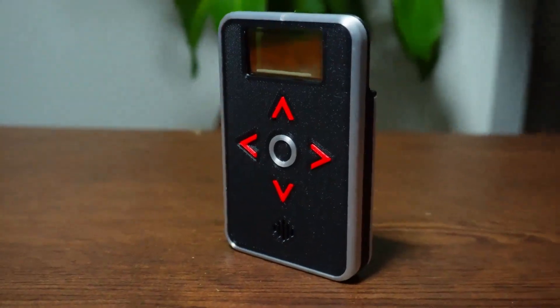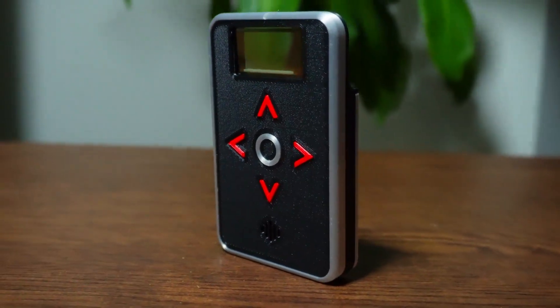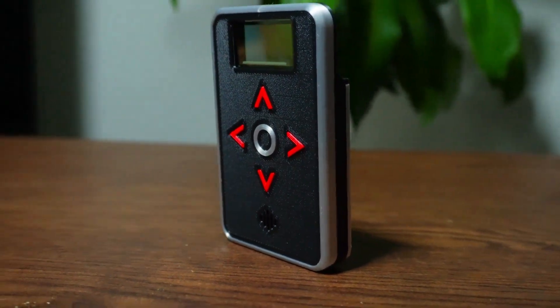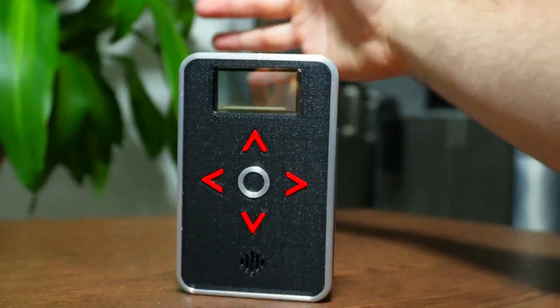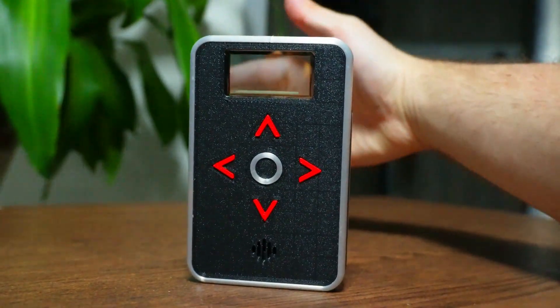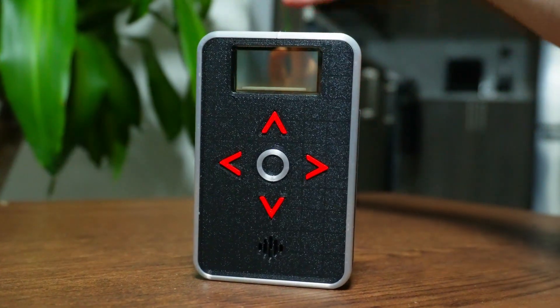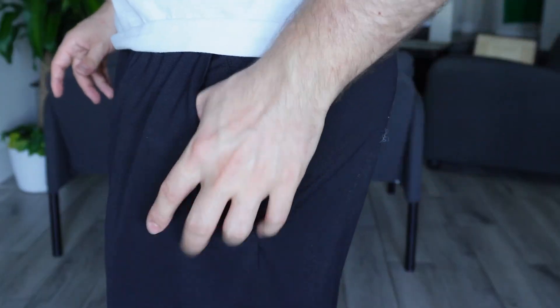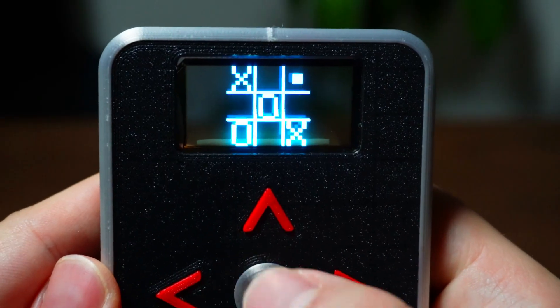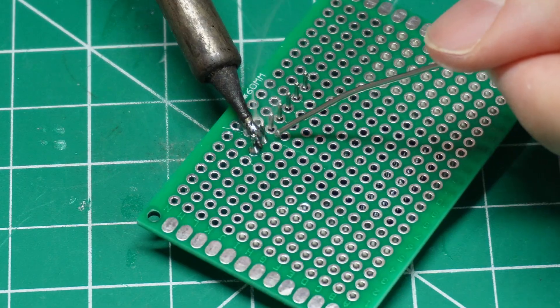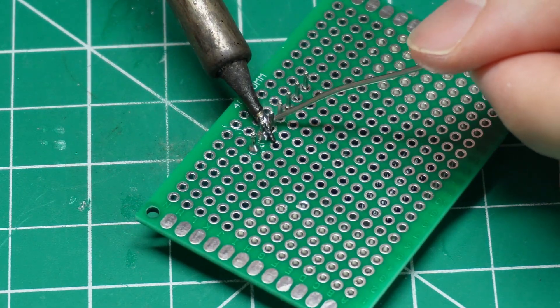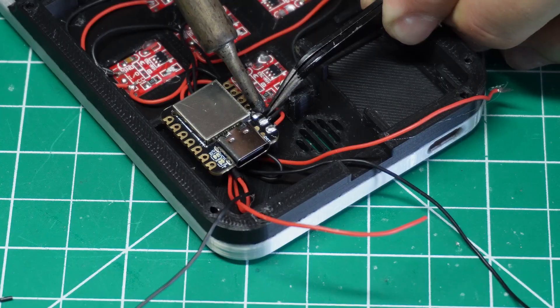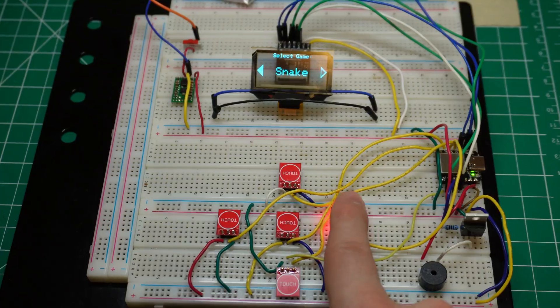What if you could build your own retro futuristic gaming device? One that looks like it came straight out of a sci-fi movie and that actually works. Well, I invented one. It's tiny, it plays games, and today I'll show you exactly how I made it and how you can do it too.